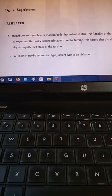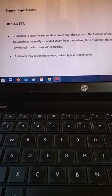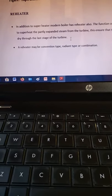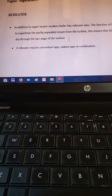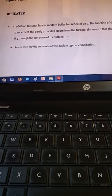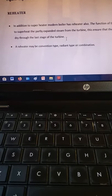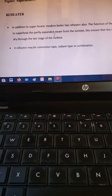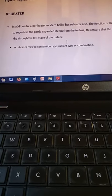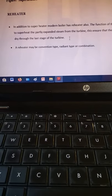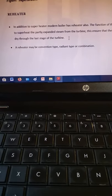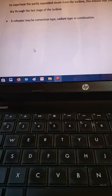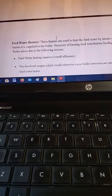Erosion is a type of wear that occurs because of liquid and solid matter impact over time. To prevent this erosion, superheaters and reheaters are used. A reheater may be of convection type to avoid combustion type issues.